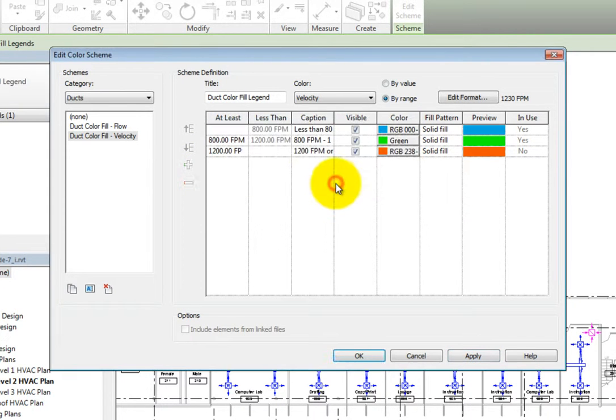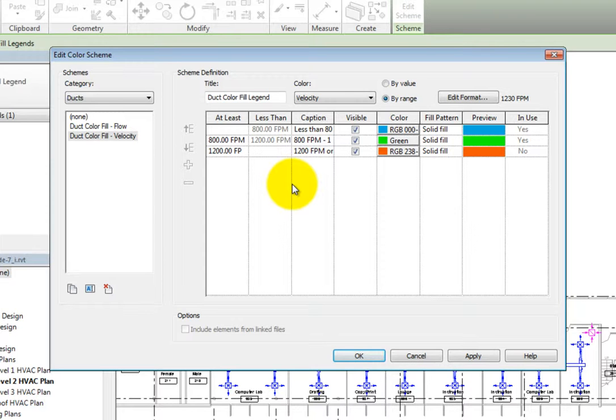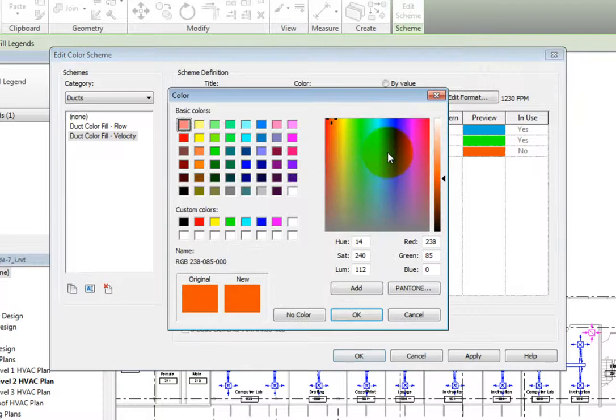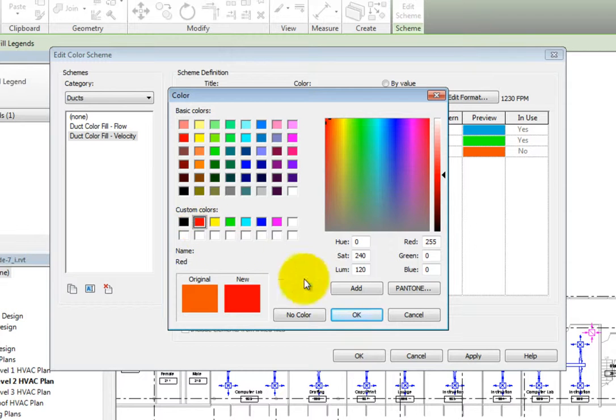Now I can use these values. I really do not need any of the ductwork to have a velocity greater than 1,200 feet per minute, or 6 meters per second in the metric file. So I'll click the button in the color field for the last row to open the color dialog. Then I'll change the color to red and click OK.